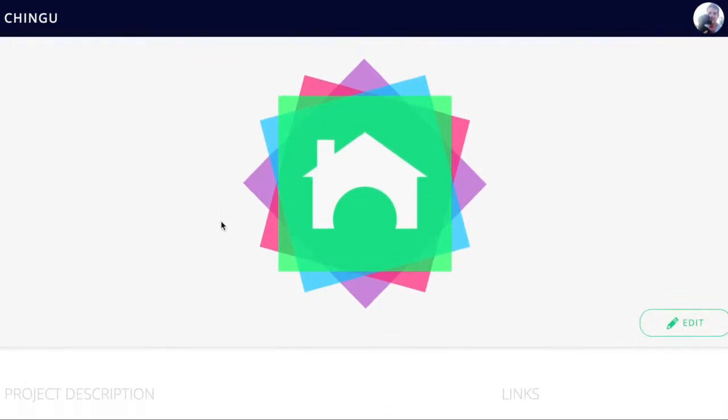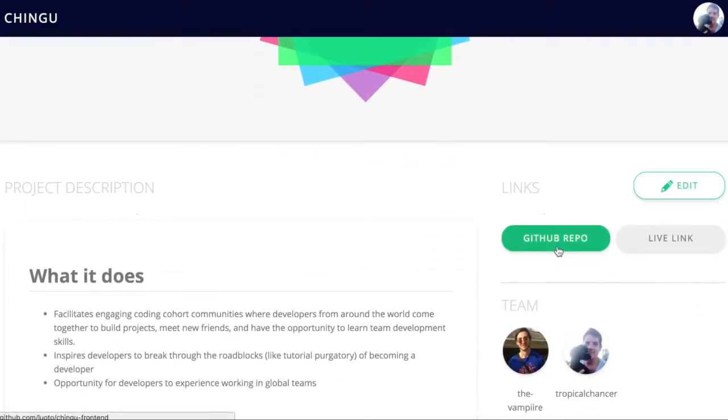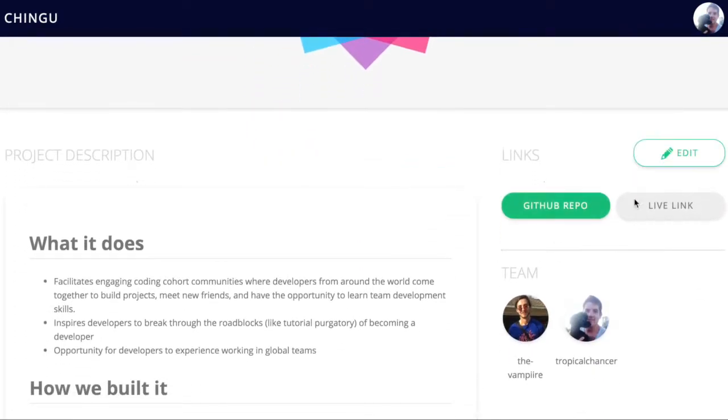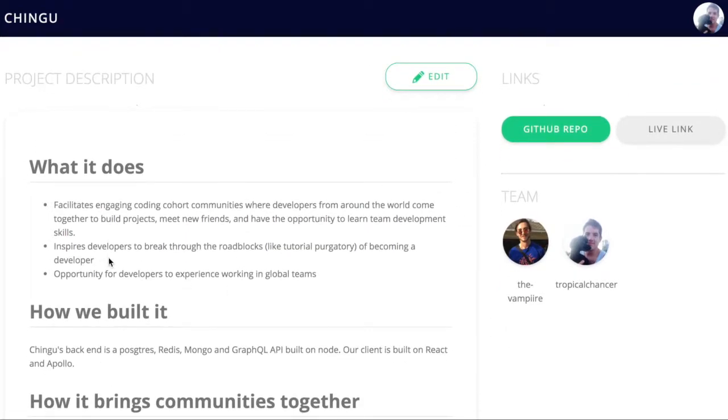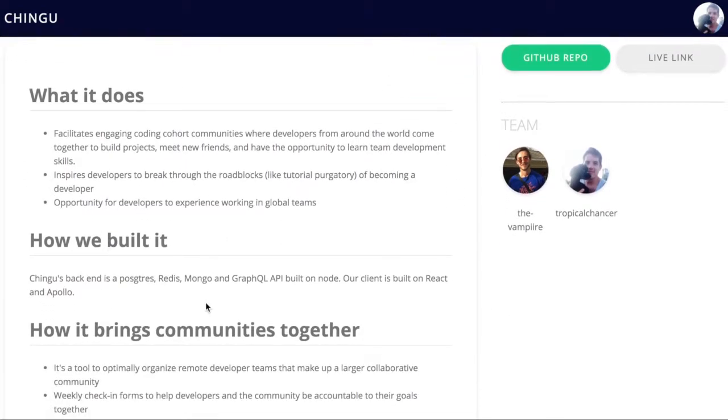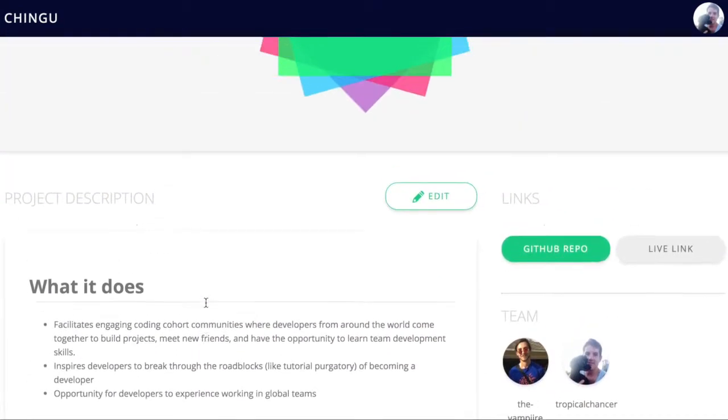So this is their team project page. They can make edits, view their GitHub repo, see the live link when that's ready, as well as they have their elevator pitch, how they built it, all that sort of thing.